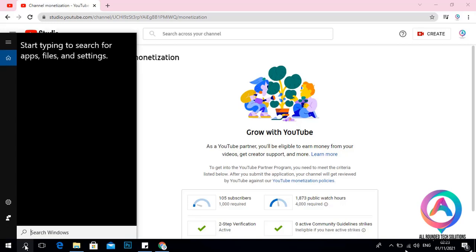Hello everyone. Last time we were doing how to install XAMPP as the local server, and I promised that the next class would be how to use XAMPP as the local server — and that is actually the class we are going to have today. We are going to understand how to install WordPress.